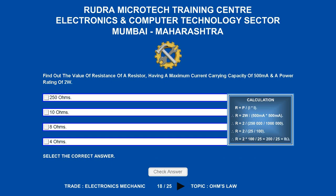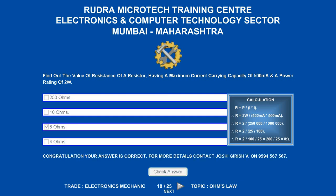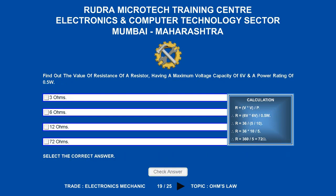Find out the value of resistance of a resistor having a maximum current carrying capacity of 500 milliamperes and a power rating of 2 watts. Options are A) 250 ohms; B) 10 ohms; C) 8 ohms; D) 4 ohms. The correct answer is 8 ohms.